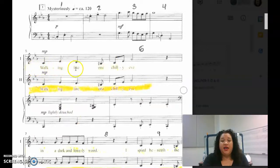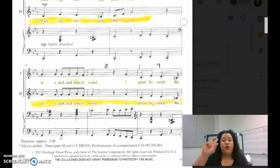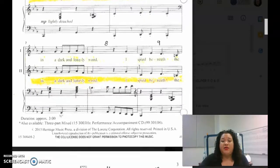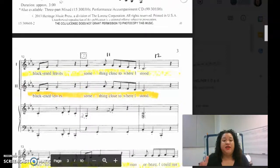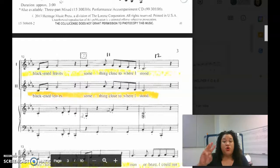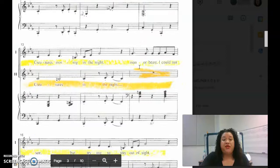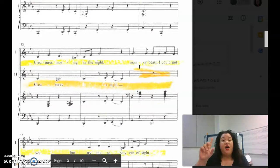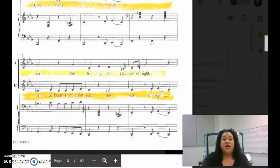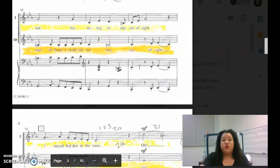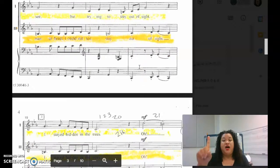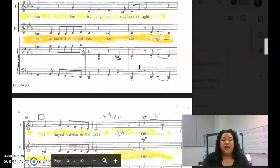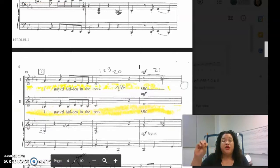Walking late, one tree eve, in a dark and lonely wood, I spied beneath the blackened leaves, something close to where I stood. Creatures moving in the night, man or beast I could not see, but trying to stay out of sight, I stayed hidden in the trees.